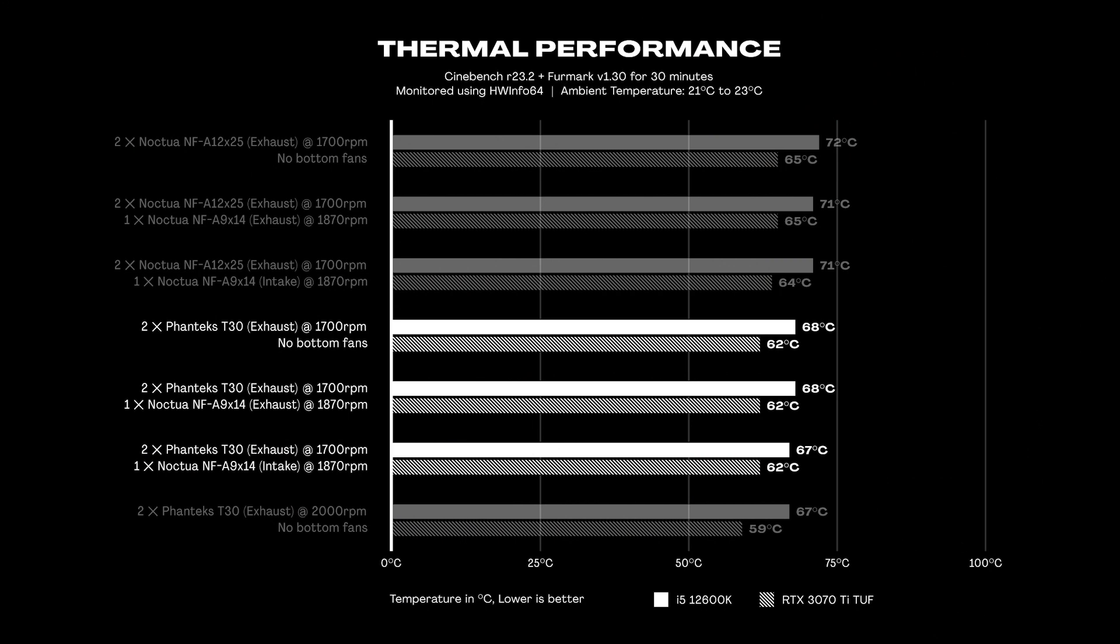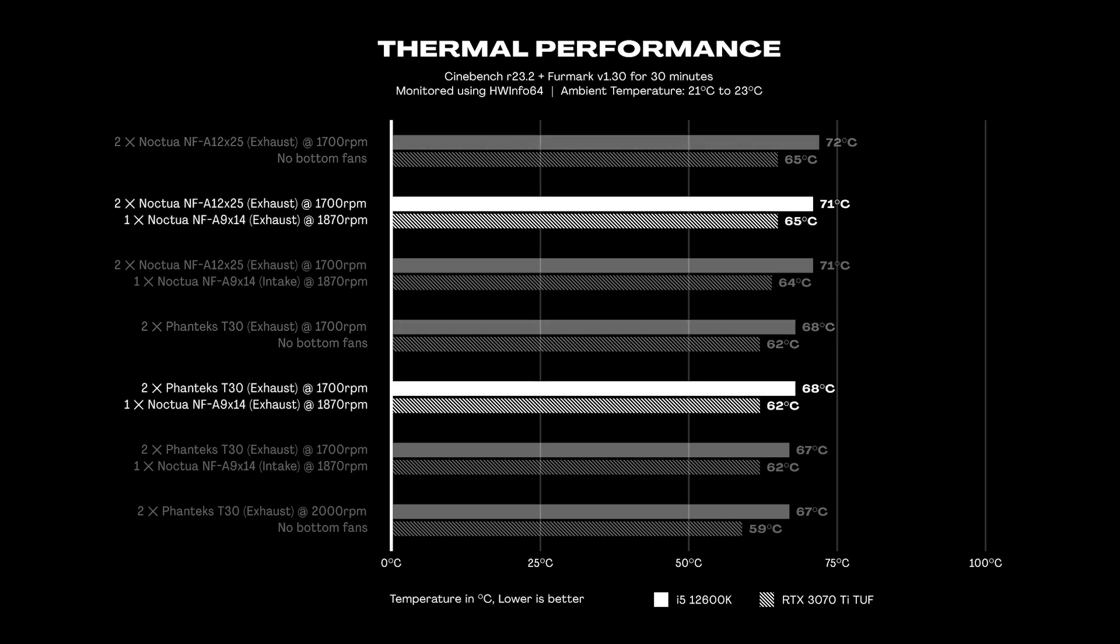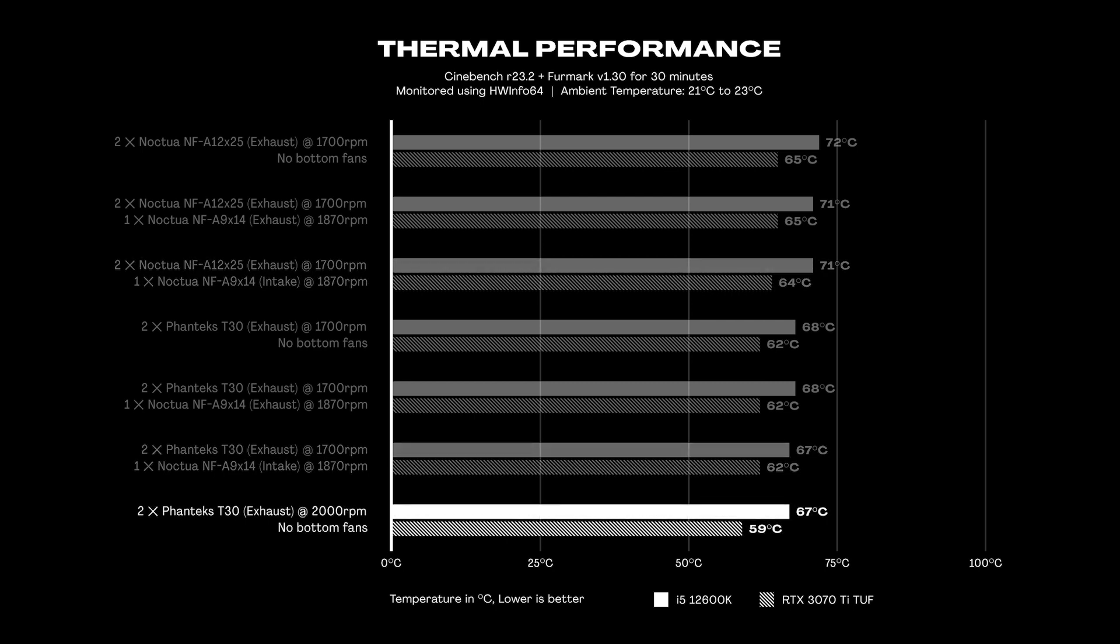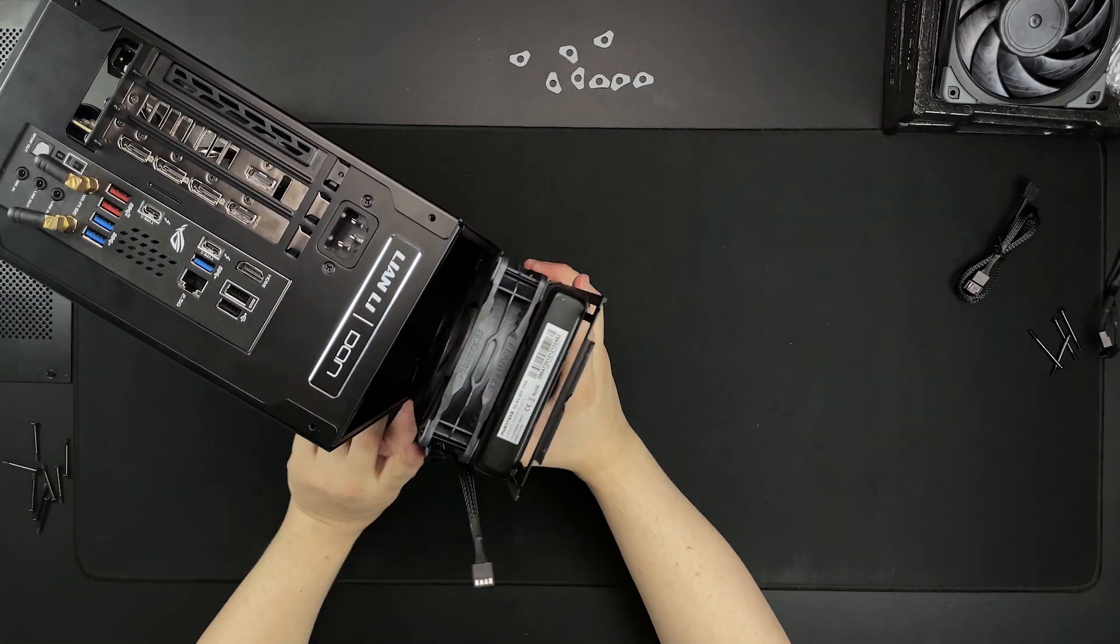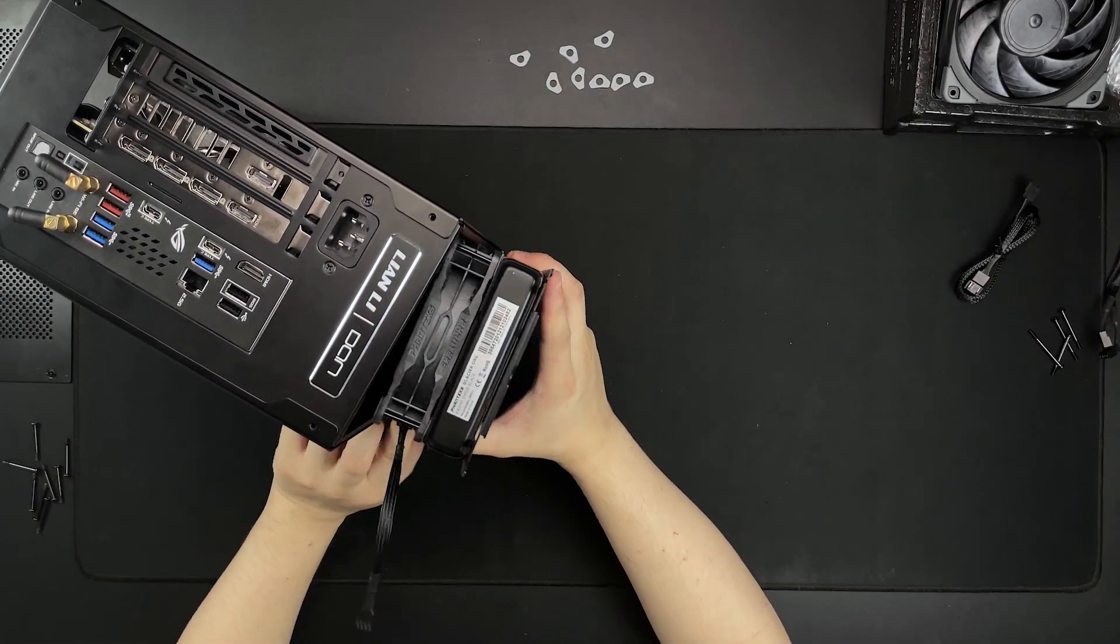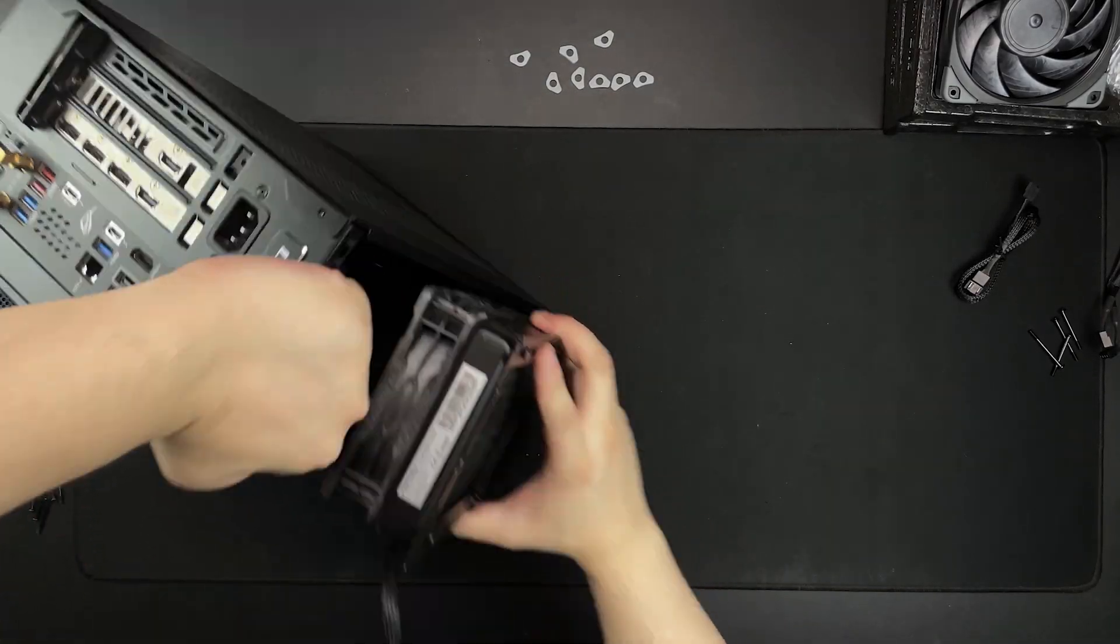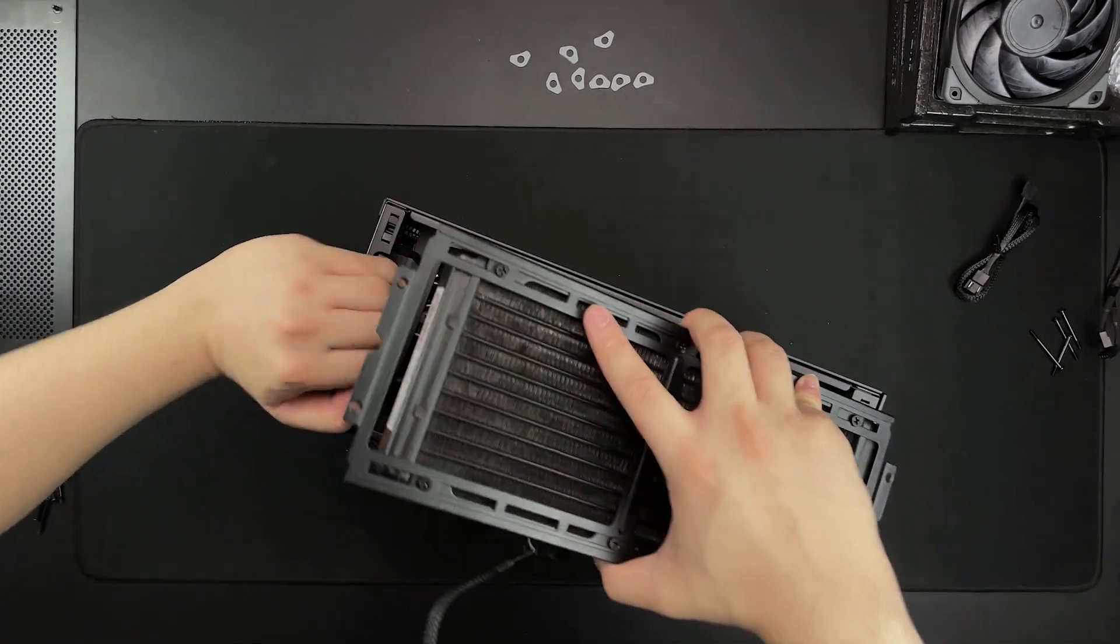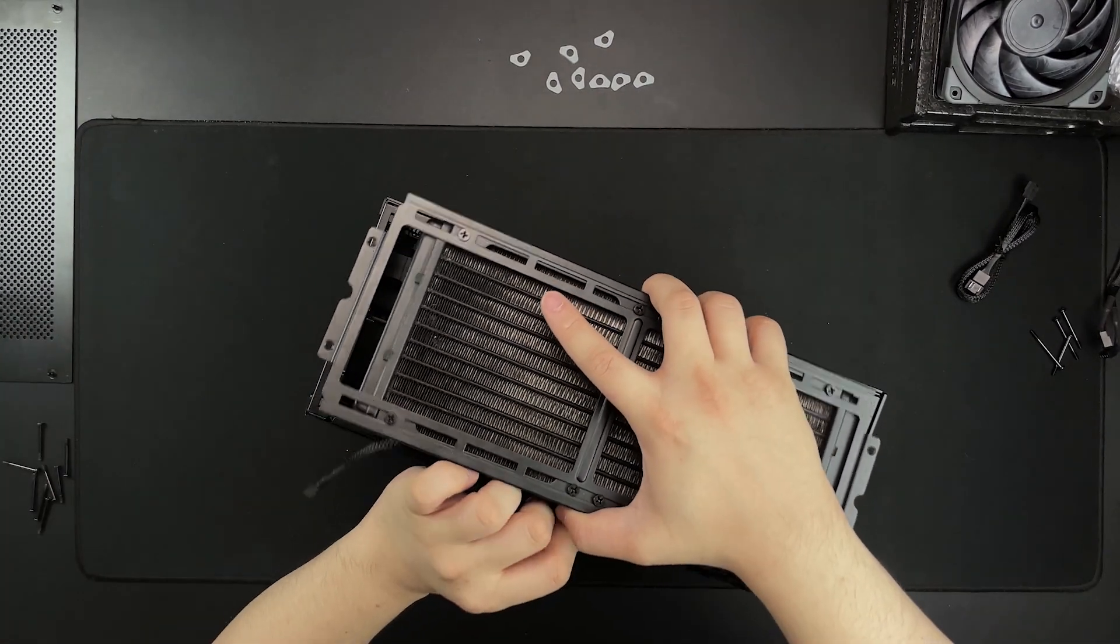One change that I'll gladly accept though is the 2-4 degree difference when I changed the fans from the NFA 12x25 to the Phanteks T30s. All of the results I got had the fans running at 1700 RPM. At 2000 RPM with the T30s, the temperatures peaked at 67 and 59 degrees for the CPU and GPU respectively. With that, I'm not so sure if I can get the temps any lower unless I go full custom with my build, but overall I'm satisfied with the results for now.